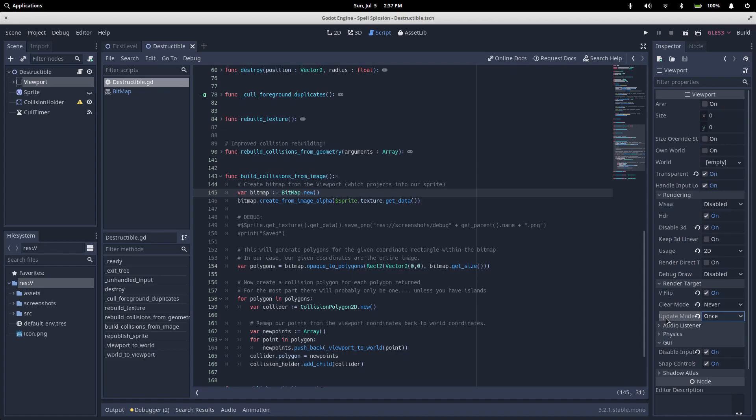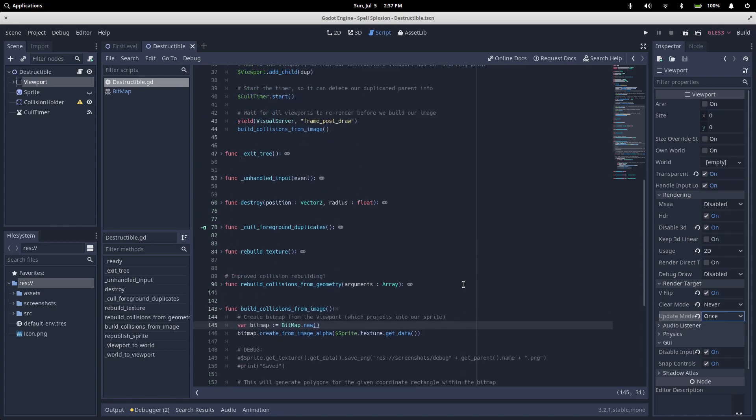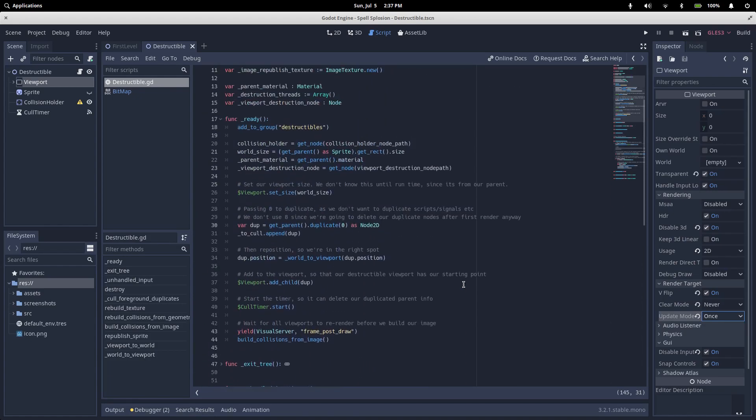Aside from the first draw where we copy the parent sprite across, we're only ever going to draw our viewport if we trigger some destruction. Rather than rendering the viewport every frame, we'll just do it when we need to update it. So back to our code, straight after taking a copy of the parent sprite, we added it to this to-cull list. Since our viewport never clears and we render once on the very first frame of the game, our parent sprite will be drawn into the viewport and never deleted.